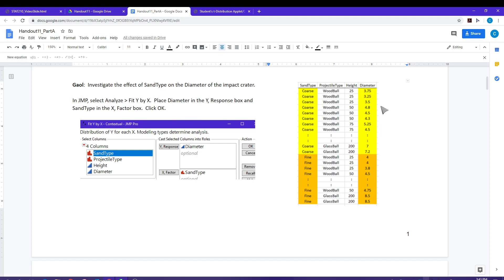What we would like to do is compare the diameter of the coarse sand, which is the yellow values, against the diameter of the orange values. So just do a comparison of the average of these numbers against the average of these numbers. This is different than handout 10 in that differences are not going to be created here — it does not make sense to compute differences between observations from completely different groups. So we're not going to be computing differences for handout 11.